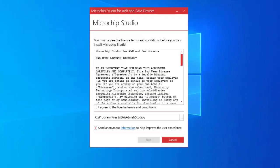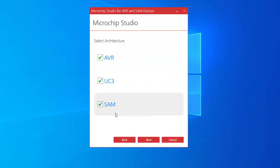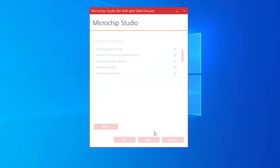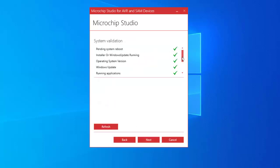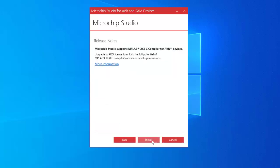After clicking the installer, there is a first window came. Checking I agree to the license terms and conditions, next. Selecting on this three architecture, next, next. All items in system validation is already checked, so next. Clicking install to start the installation process.